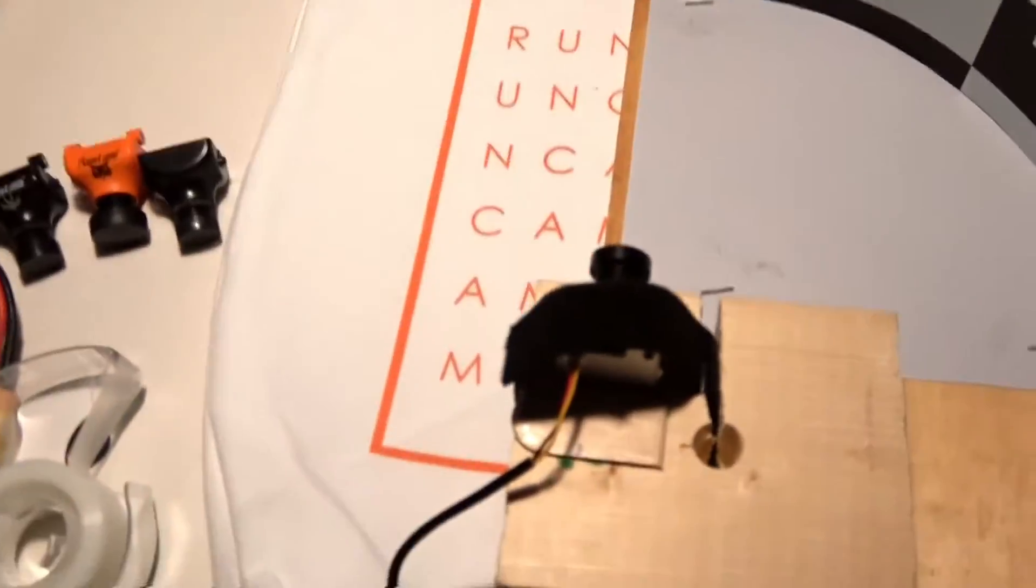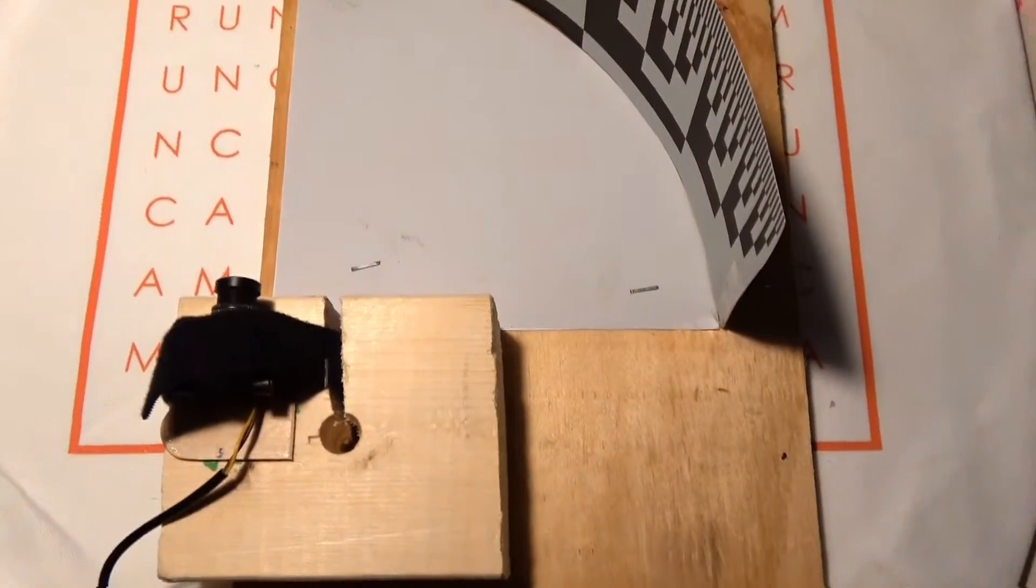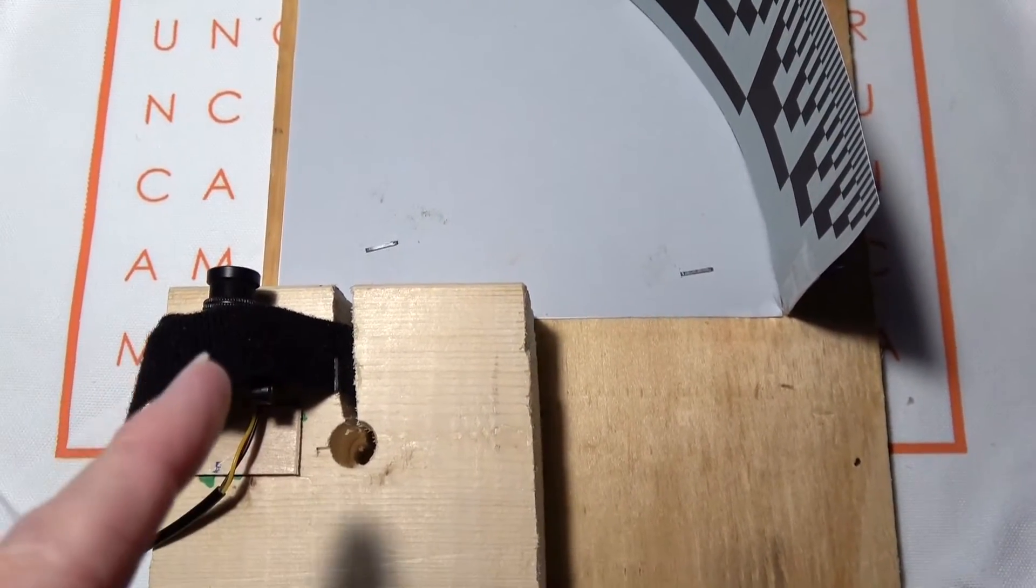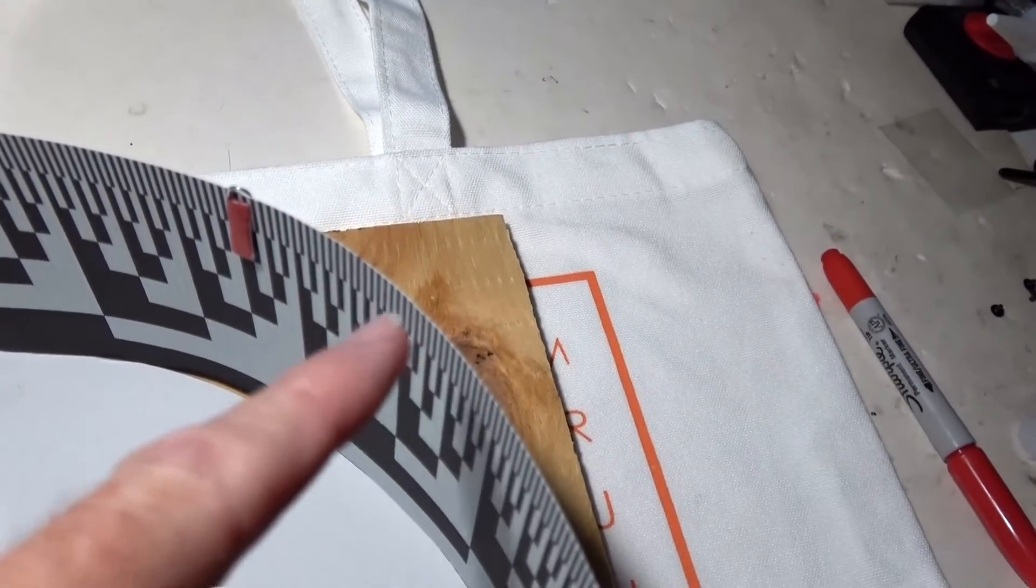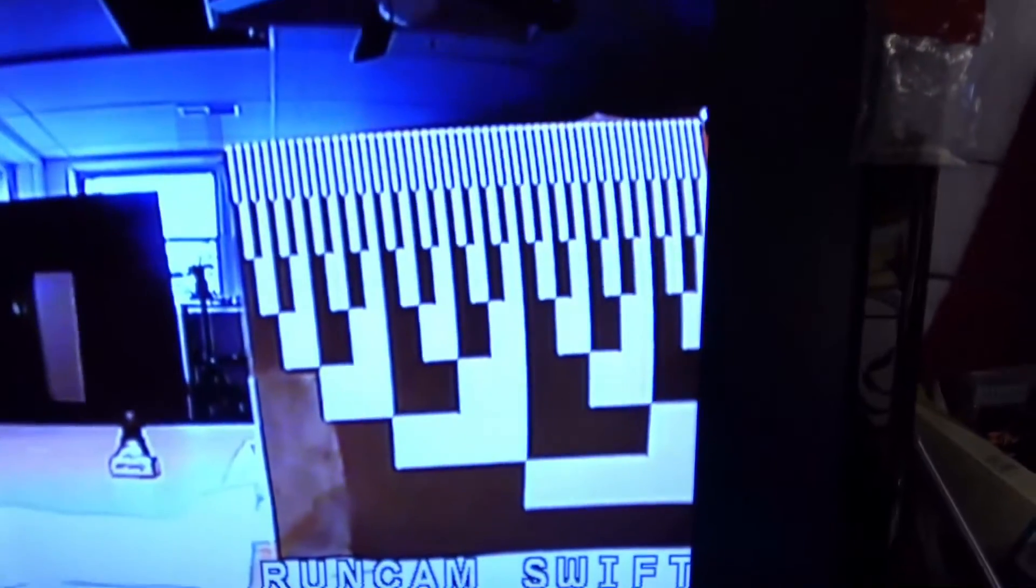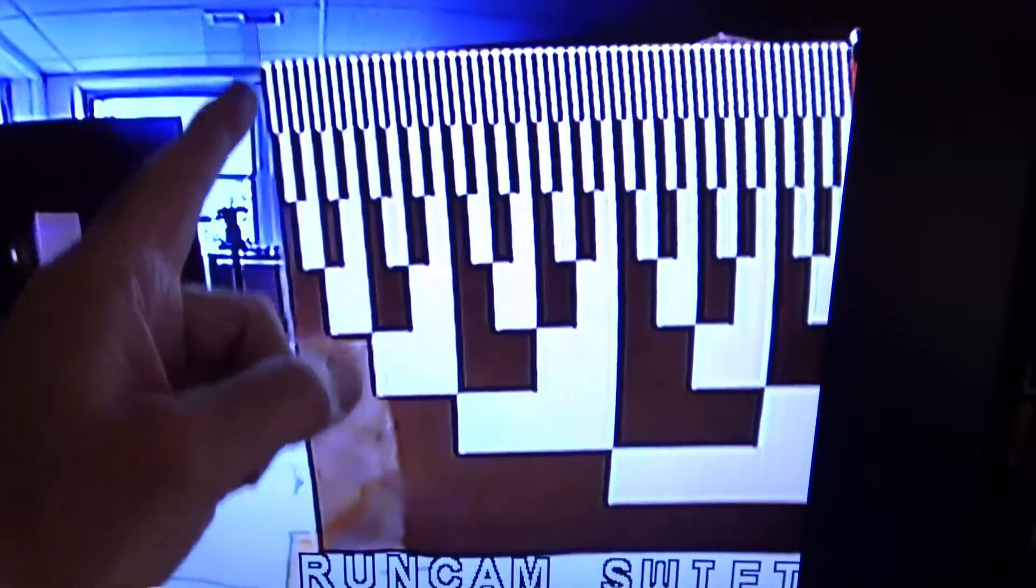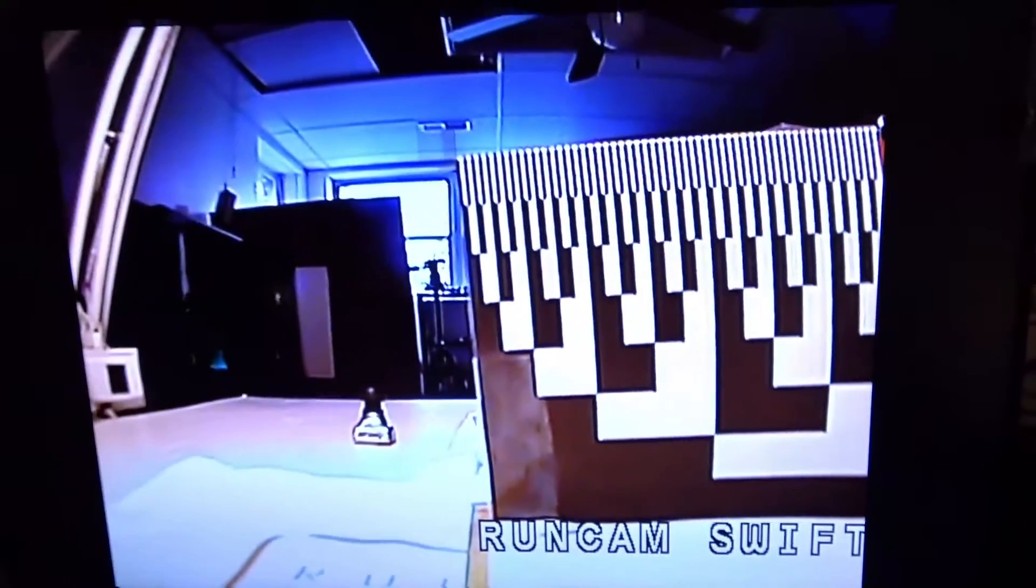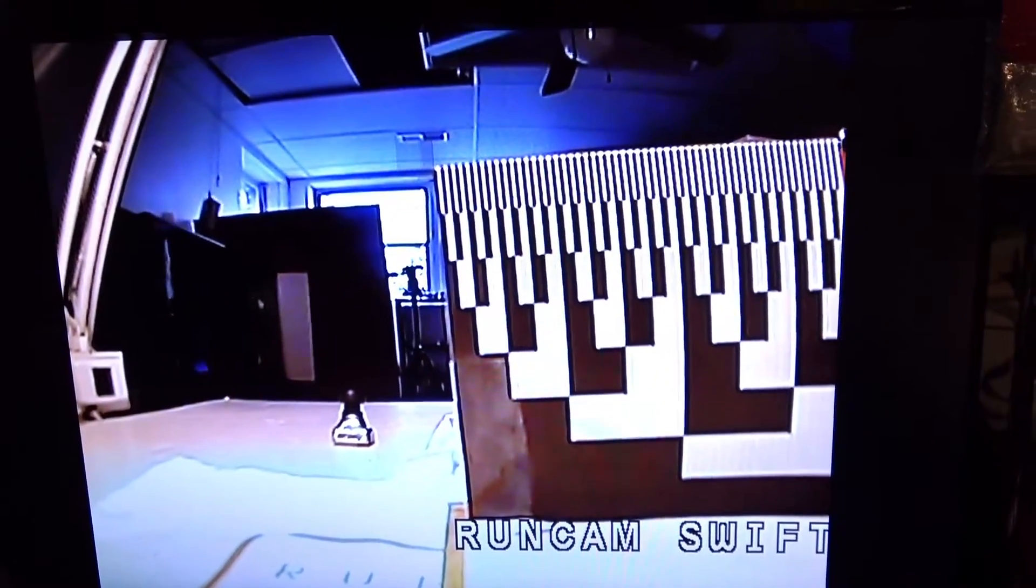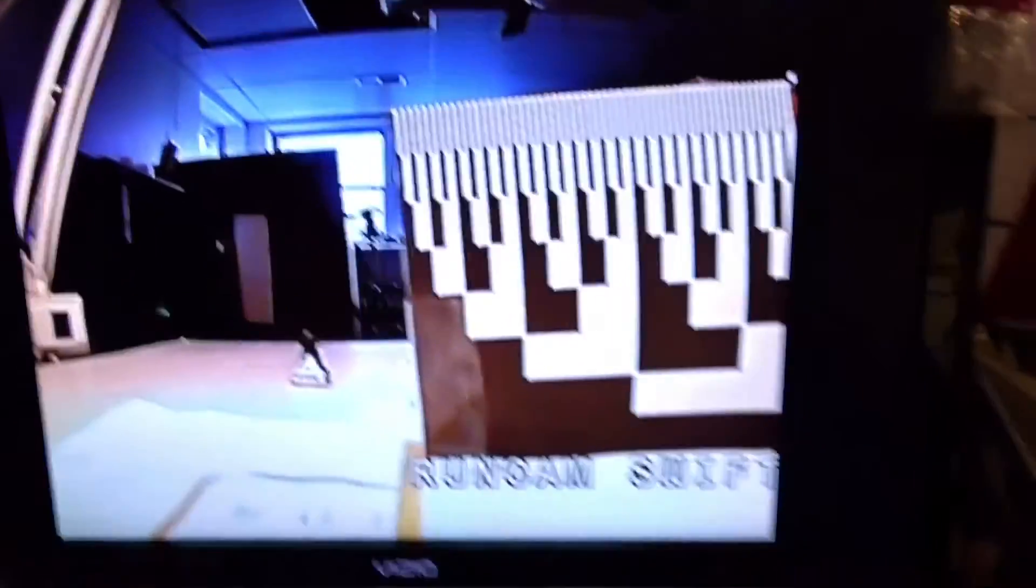Next we have the Runcam Swift. We just finished the Eagle, now we're doing the Swift. I had to move the clip from here all the way over to there, so it's quite a bit narrower. You can see in the picture this is lined up to my tape but the clip is way over here, so that's quite a bit narrower angle.